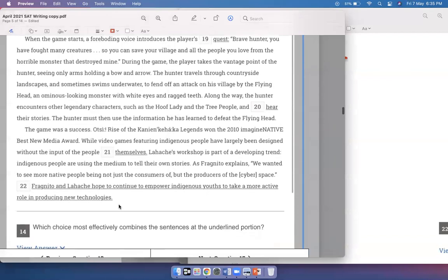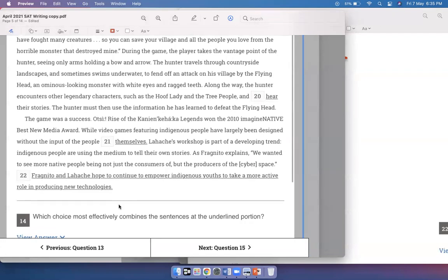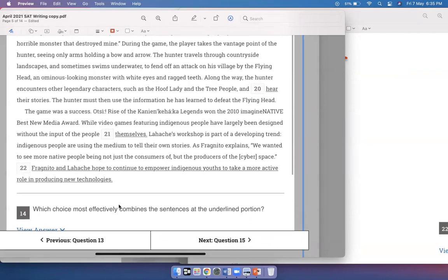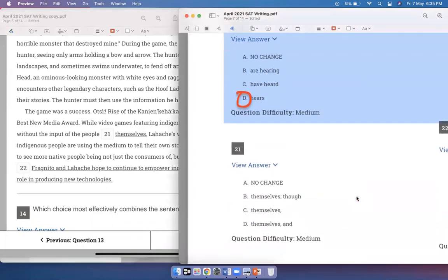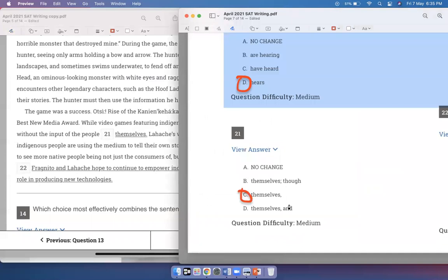The hunter must then use the information he has learned to defeat the flying head. The game was a success — Otsi: Rise of the Kaani Keha Ka Legends won the 2010 Imaginative Best New Media Award. While video games featuring indigenous people have largely been designed without the input of the people themselves, Lahash's workshop is part of a developing trend. I need a comma after 'themselves' because 'while this has happened' is the first half — a dependent clause — and 'Lahash's workshop is part of a developing trend' is the independent clause. 'While' already contains the sense of contrast, so just a comma is fine. Option C is the correct answer.